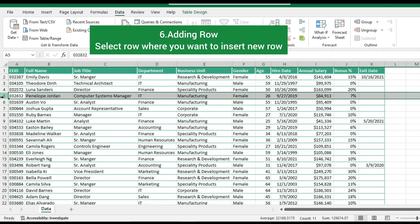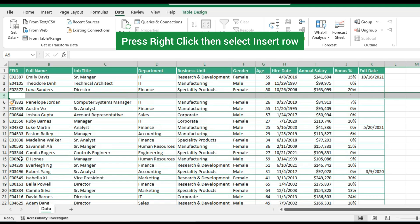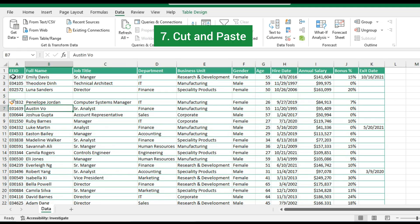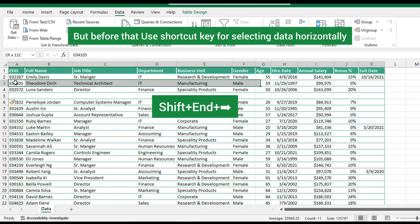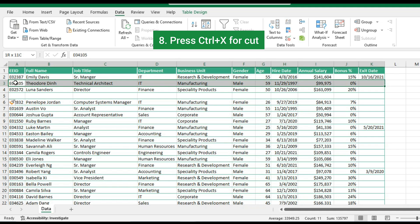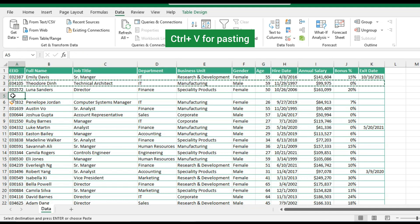Adding a new row: press right click then select insert row, and a new row will be added. For cut and paste, use a shortcut key for selecting data horizontally — press and hold Shift plus End plus Right Arrow key. Then use Control plus X to cut the selected data, and Control plus V to paste.